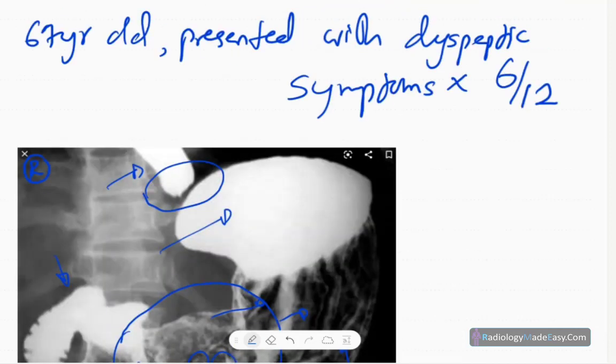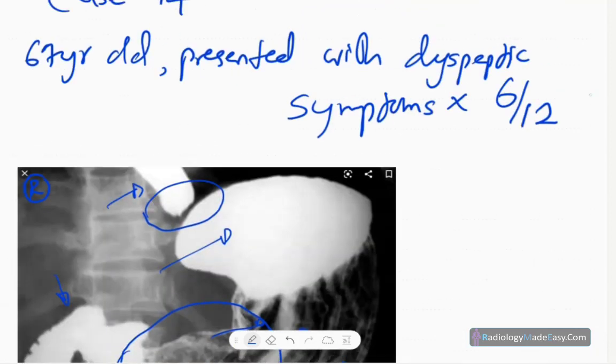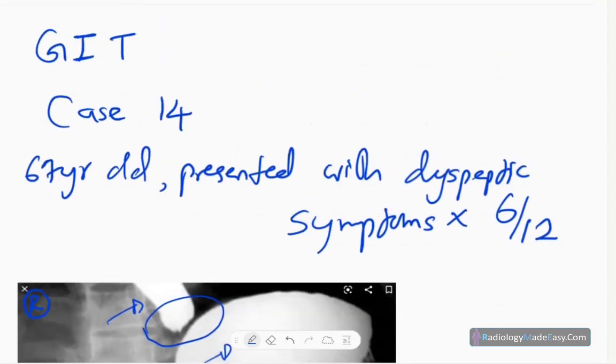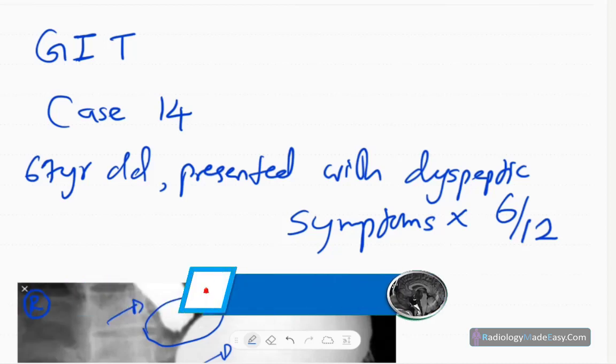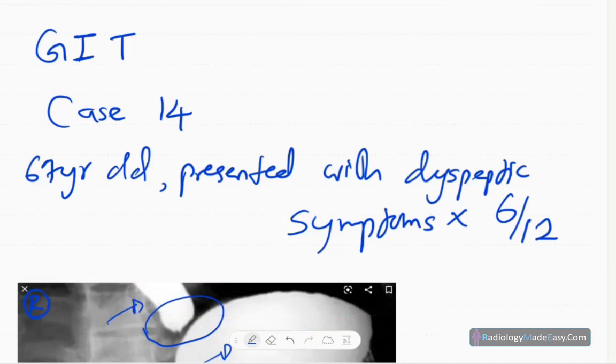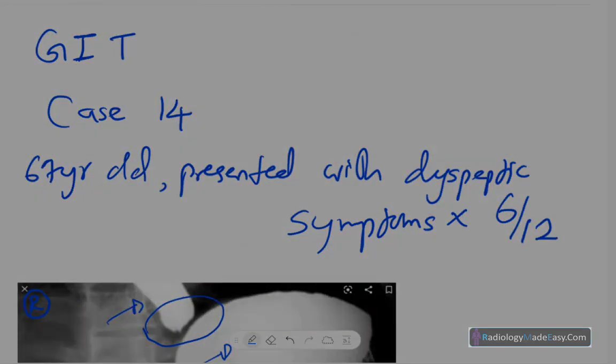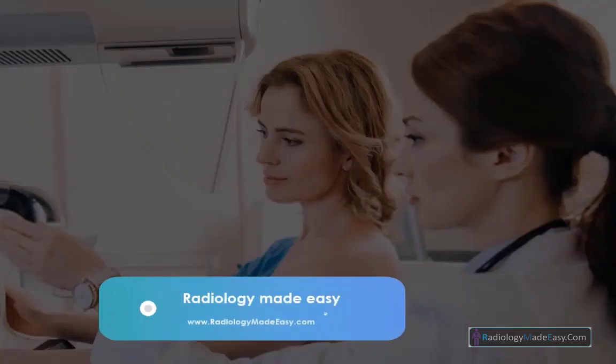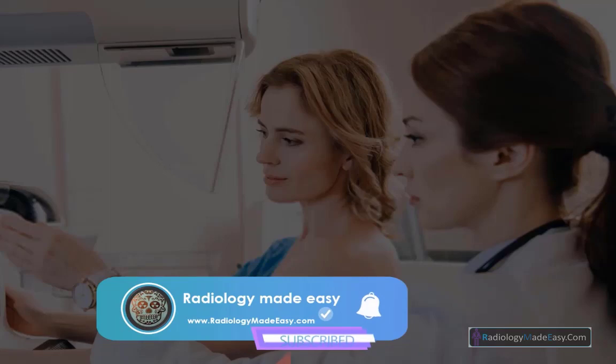That concludes case number 14 in GIT contrast studies. Please subscribe to our YouTube channel and you will get notifications of our new videos. You can also comment on our videos. Thank you, thanks for watching. Please like and subscribe for more videos like this.